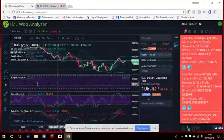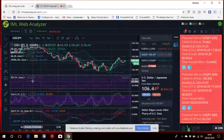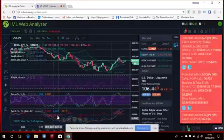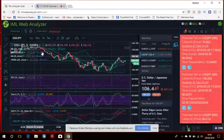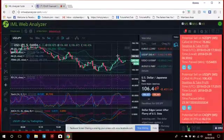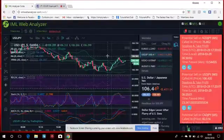He's got the relative strength index, the stochastic, the MACD, Bollinger Bands, etc., which you'll all learn in the basics in the IML Academy.